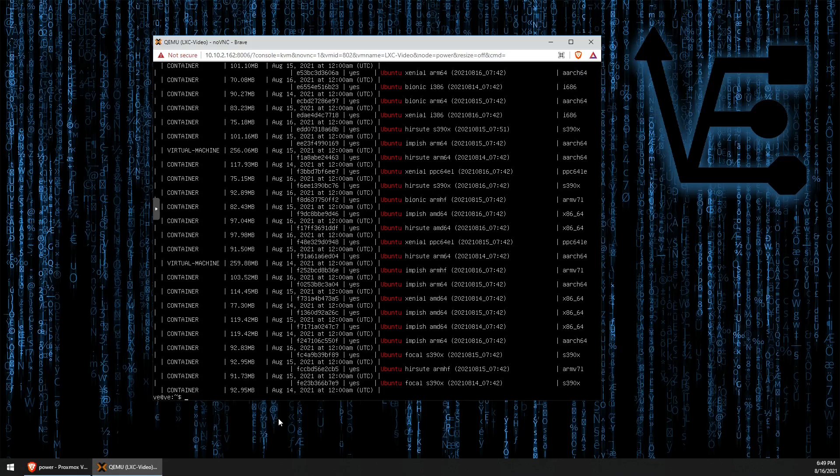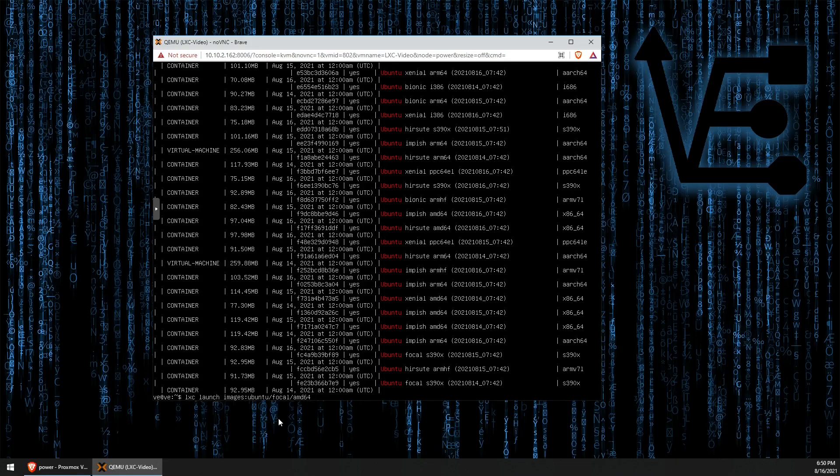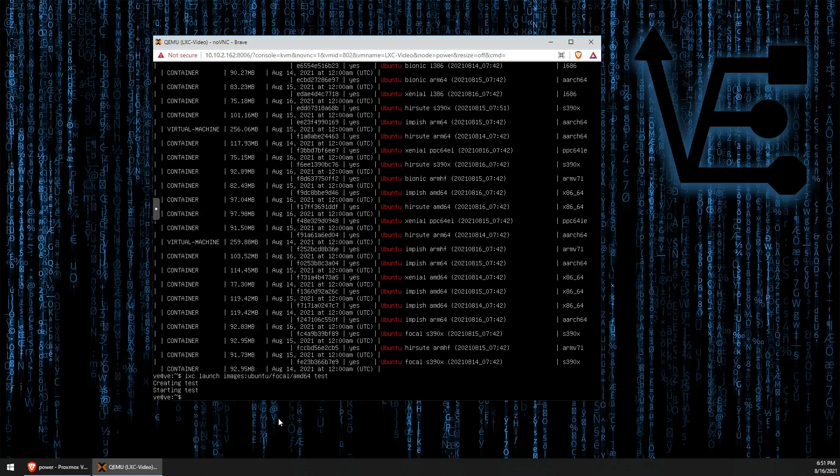To use one of these Ubuntu images, we're going to use the command LXC launch images. Then we're going to enter Ubuntu and the version followed by the kind. In this case, we're going to use AMD 64. Finally, we're going to enter the container name. In this case, let's just call it test. Now, it'll download the image from the internet and set up our container. There you have it. There is your first container up and running.